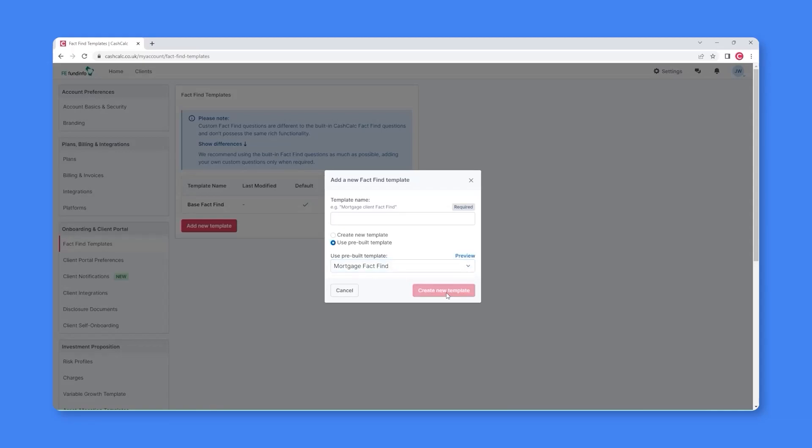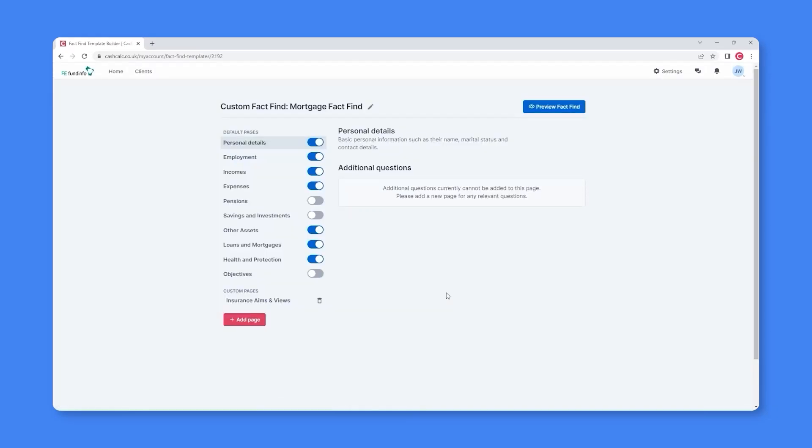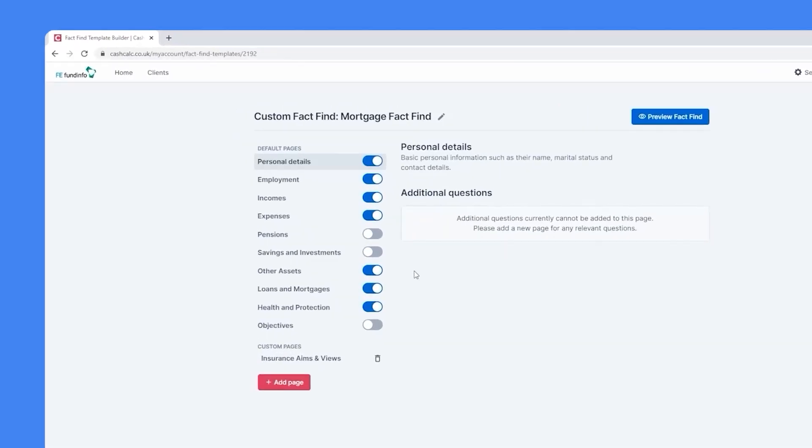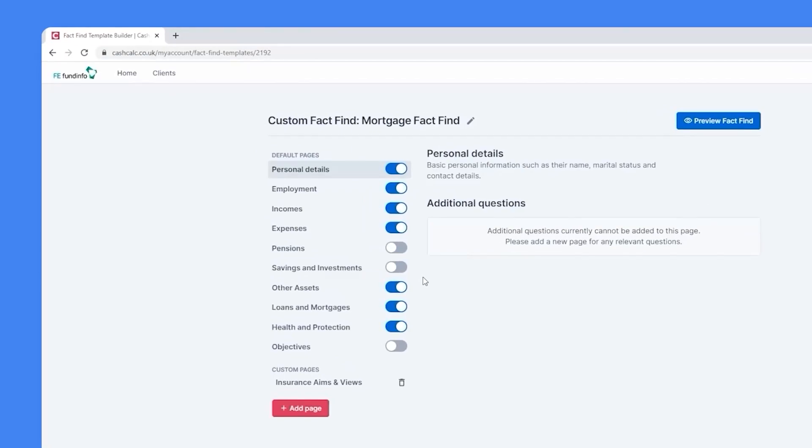This will then open the Custom FactFind Builder, which will enable you to preview the pre-built Mortgage FactFind and give you the opportunity to make any additional custom changes you wish to make. For example, you'll notice the Pensions, Savings and Investments and Objective tabs have already been toggled off and a brand new custom section called Insurance Aims and Views created. But you can, of course, make further custom changes if you wish.